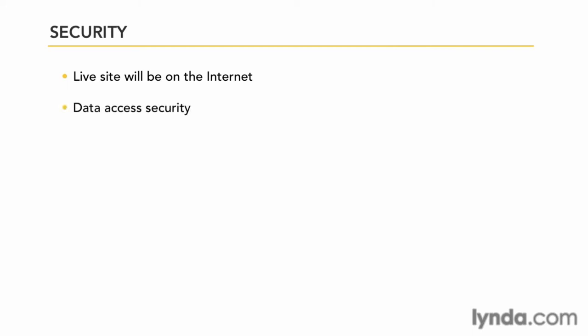First, you have to think about data access security. Some simple rules to follow are to be sure to have a good username and password for your database. Make it something that you'll easily remember but cannot be easily guessed, or store it in a safe place. In the case of MySQL databases, never use the default username of root. This makes it too easy to crack into your data. It only takes a few moments to do it right, so take the time.